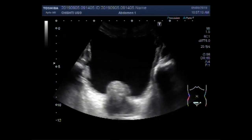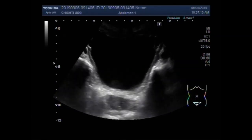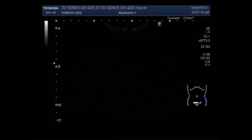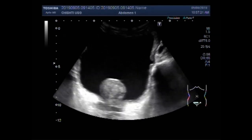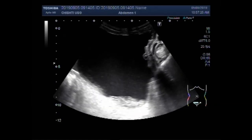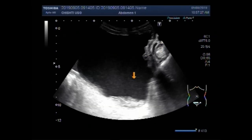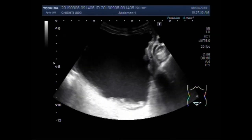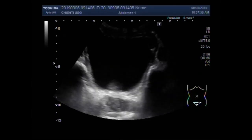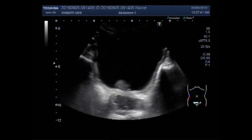It is an approximately oval-shaped mass having semi-solid to solid consistency. This is debris or thick sludge deposited in the dependent portion of the urinary bladder, at the base of the urinary bladder.